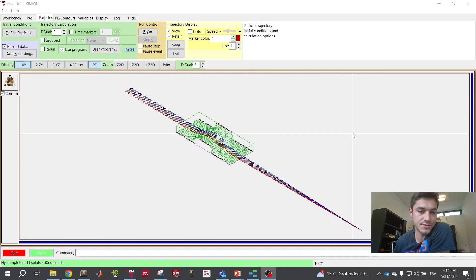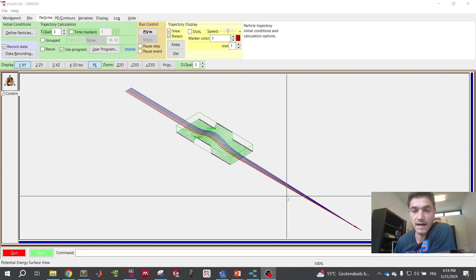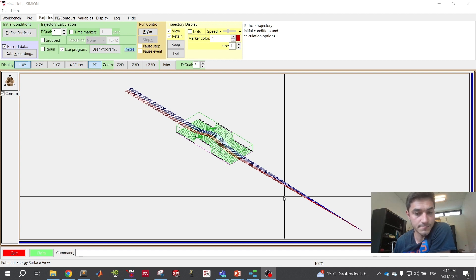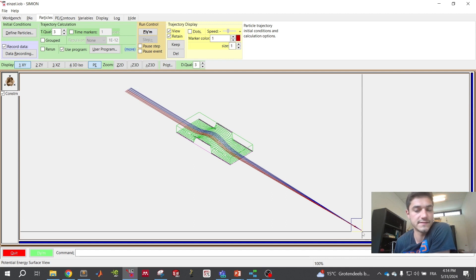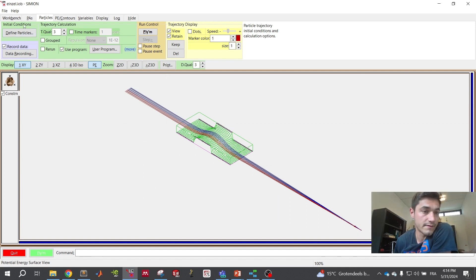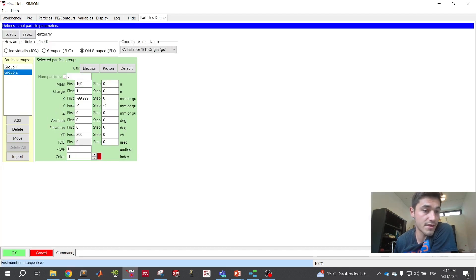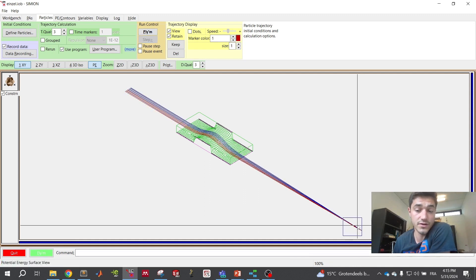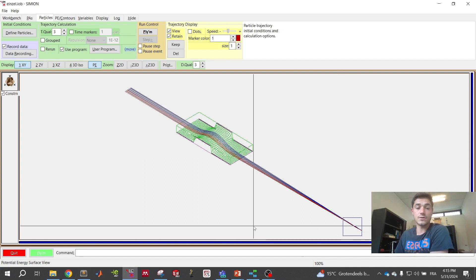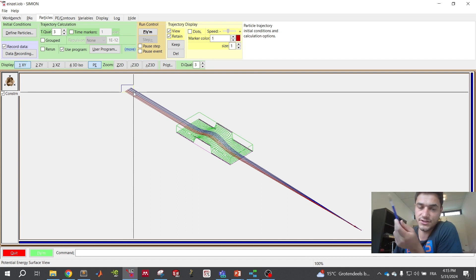An important question when simulating ions is: does mass have an impact? Imagine you have ions of different masses but want them all focused at the same point. Let's test this by setting the mass of group 2 to 300 instead of 100. When you fly the ions, you can see that all ions are still focused at the same point. This is because in an electrical field, if ions have the same kinetic energy, their trajectories are totally independent of mass.